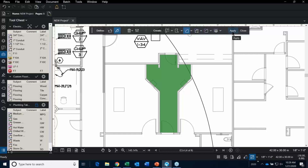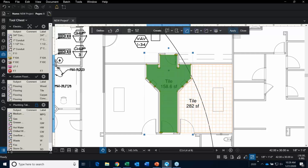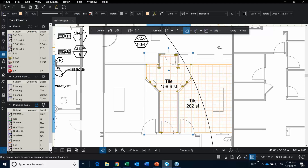You haven't actually done anything until you hit the Apply button. Then you hit Apply, and it puts tile in that room.